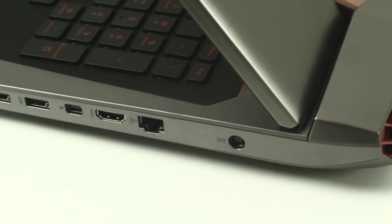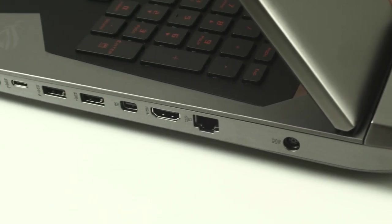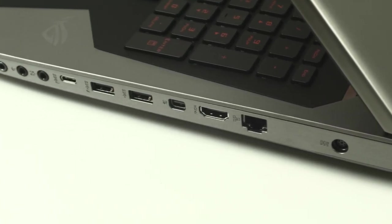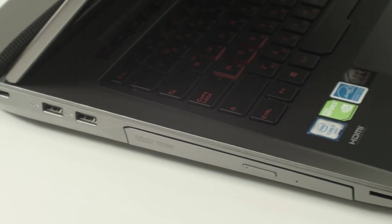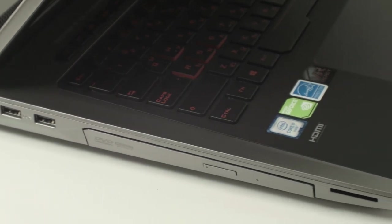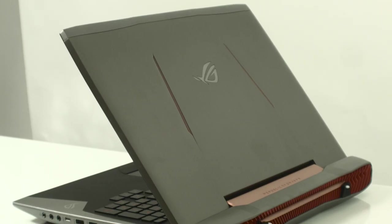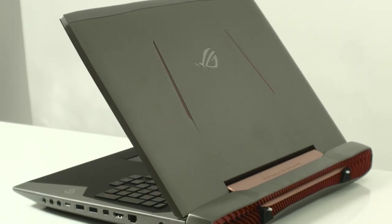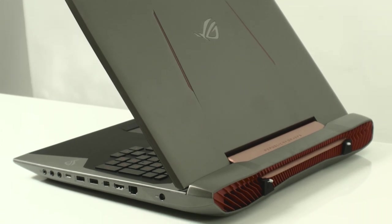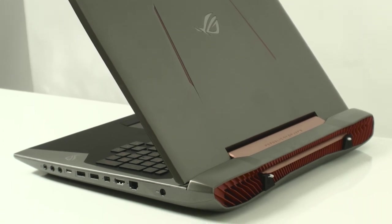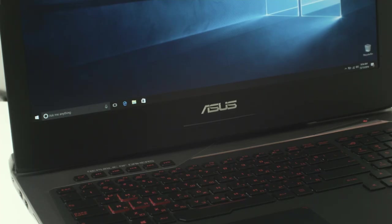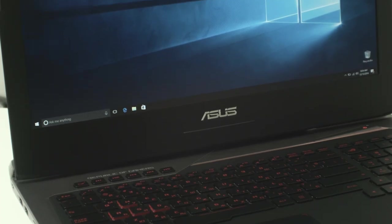Once again we would like to stress that the G752VS is an excellently built machine. Yes, it might not be the prettiest, but who are we kidding? If you buy this ROG, you'll be too broke for a girlfriend to critique your taste anyway.